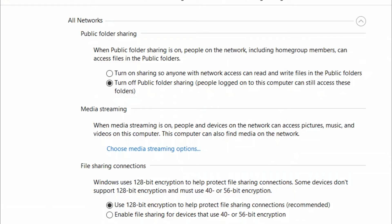Now, go to Public Folder Sharing and turn on Sharing. Turn on Sharing so anyone with Network Access can read and write files in the public folder.